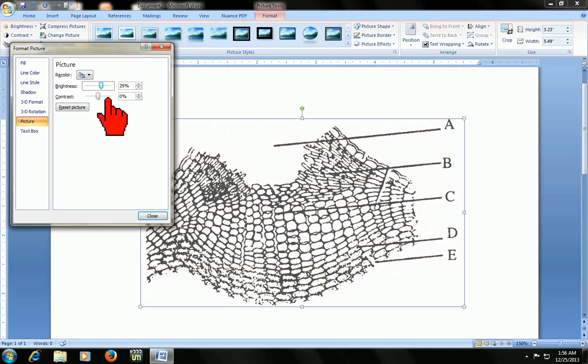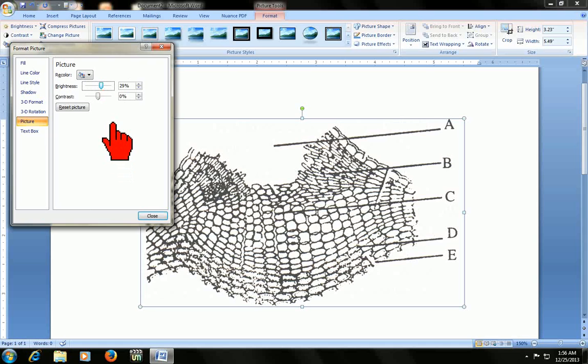After you've adjusted it, just close this. If you want to make your picture darker or bolder, you can adjust your contrast.